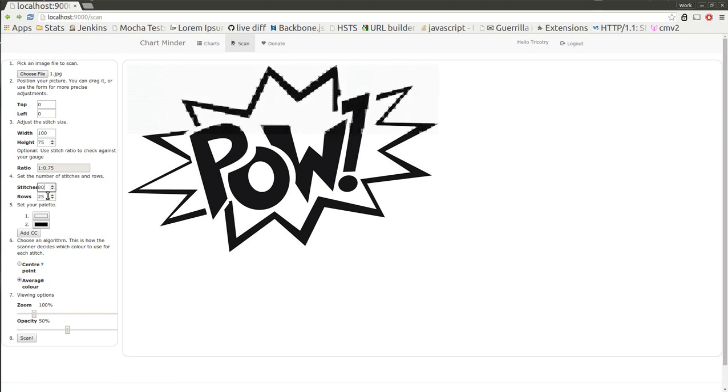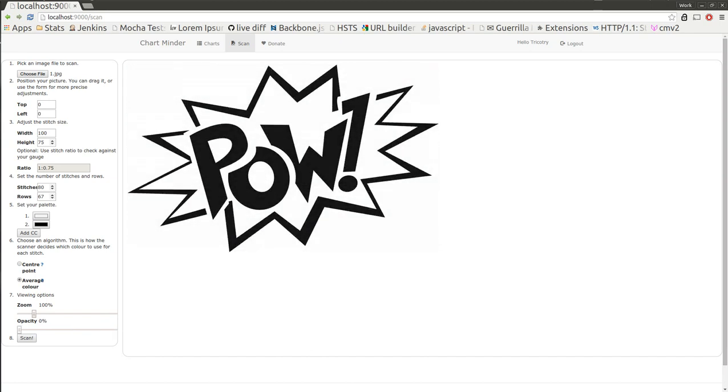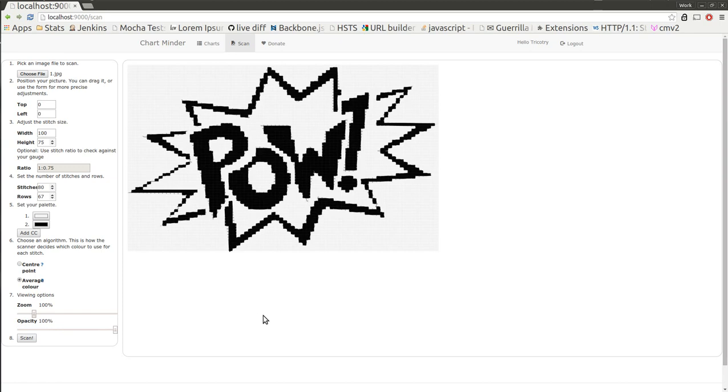It's updating as I change the settings. I can change the opacity here so I can see what it looks like with just the picture and just the chart on top.